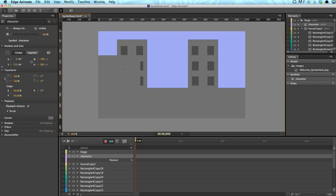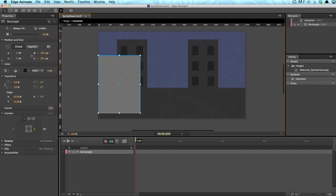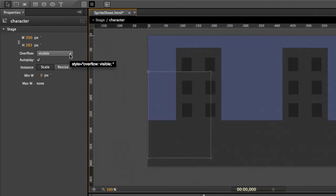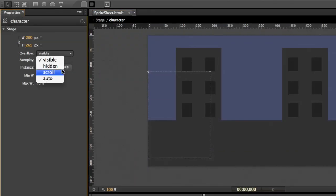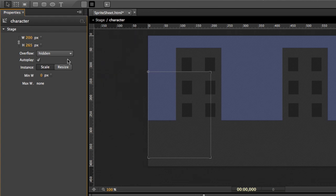And these are important because we want to fit the keyhole for each image of the character. We convert it into a symbol and call it character so that we know what we're dealing with here. We go into the symbol and delete the rectangle because we don't need the rectangle anymore. And now it's crucial that you set the overflow to hidden because we don't want the other images to be visible, obviously. We only want to see one image at a time.